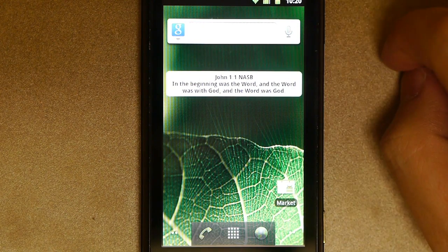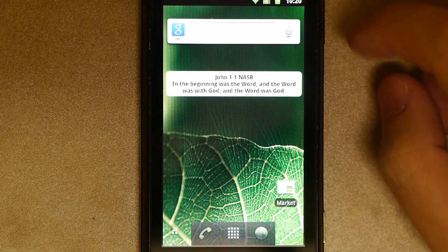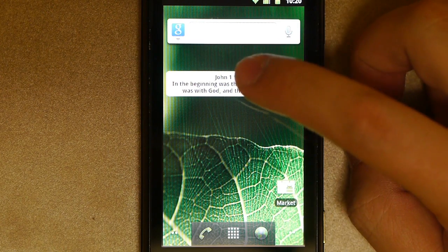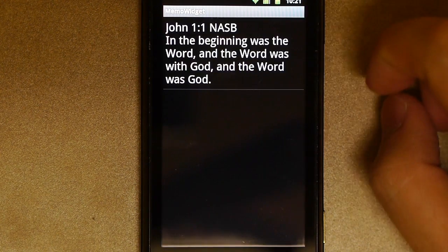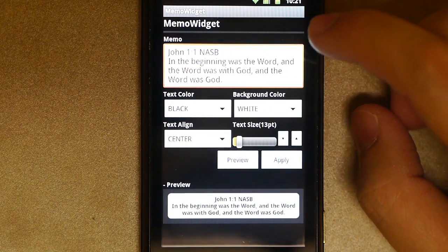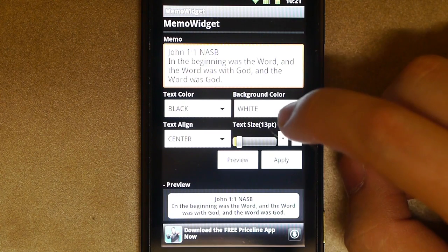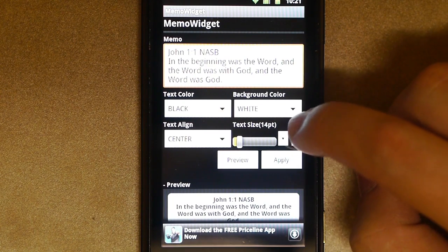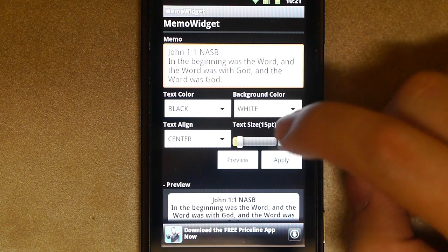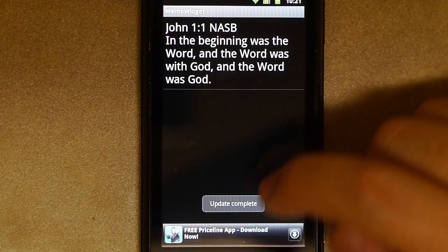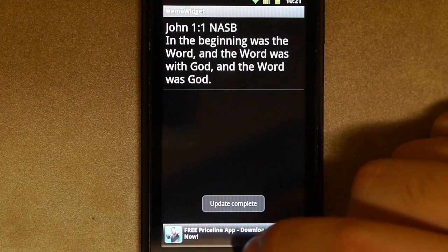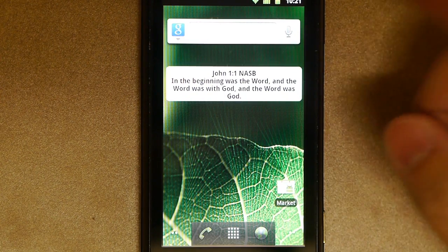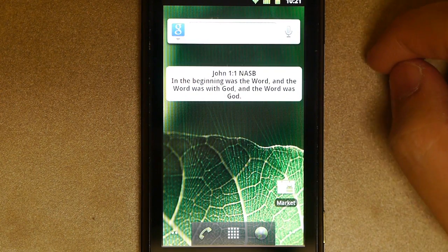If you wanted to change it, let's say for instance, oh, that font's too small. Tap on it once. Tap on it again. And then go ahead and up your font size just a little bit. Hit apply. And go back to the home screen. And look, it's a little bit bigger.